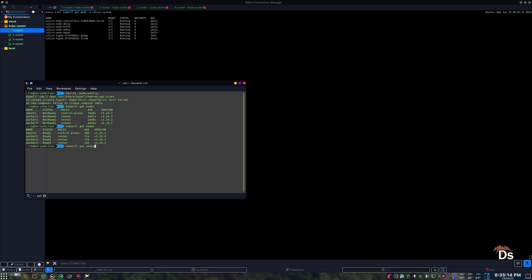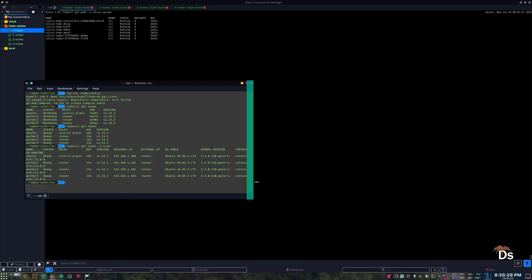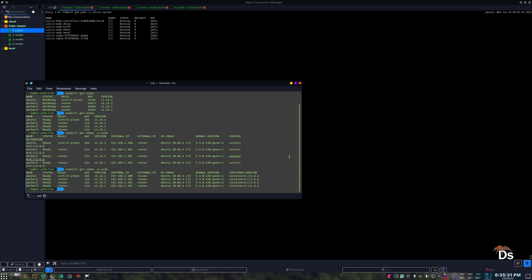It will show the IP address of the nodes. Also it will show the runtime as continuity.